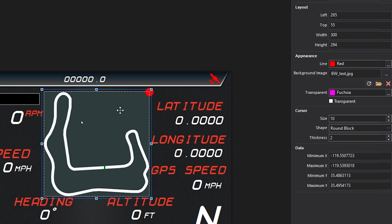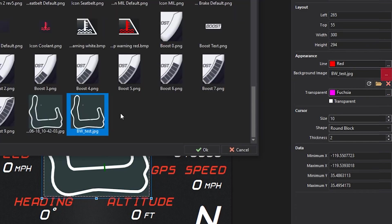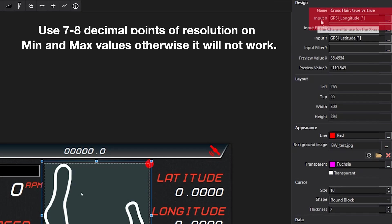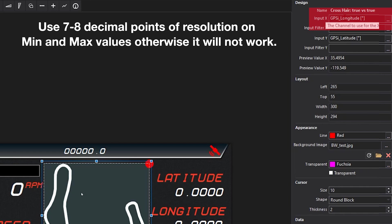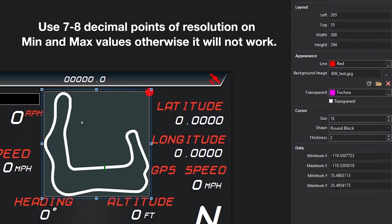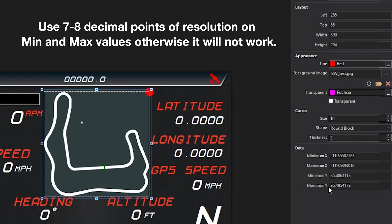Delete that one. So on this crosshair gauge, you want to add the image that we imported, press OK. Your X input will be the GPS channel for longitude, your Y input will be the GPS channel for latitude. Then you'll input the min and max values for both the X and the Y axis that you got from your data log.